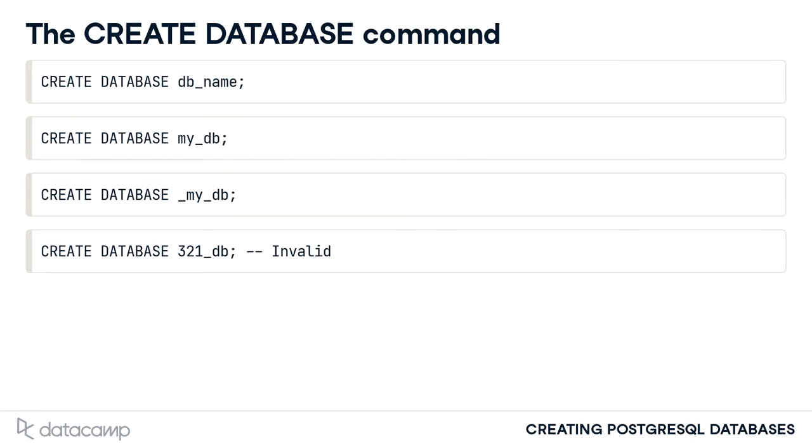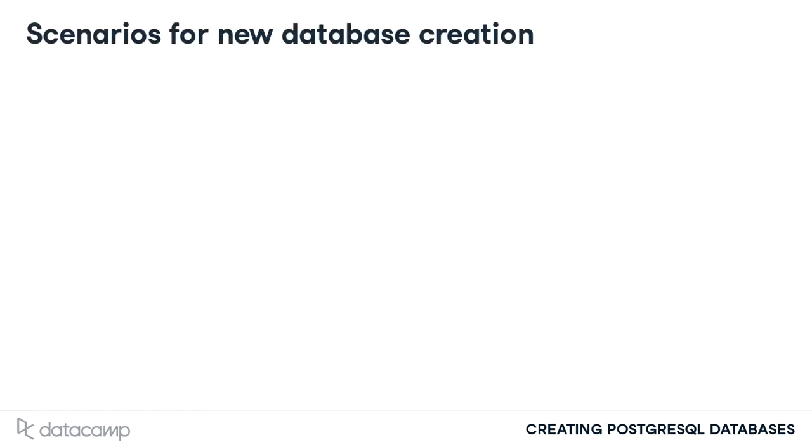When might you be interested in creating a new database? You can think of a database as a collection of data that is connected by relationships which exist between the entities represented by the data.